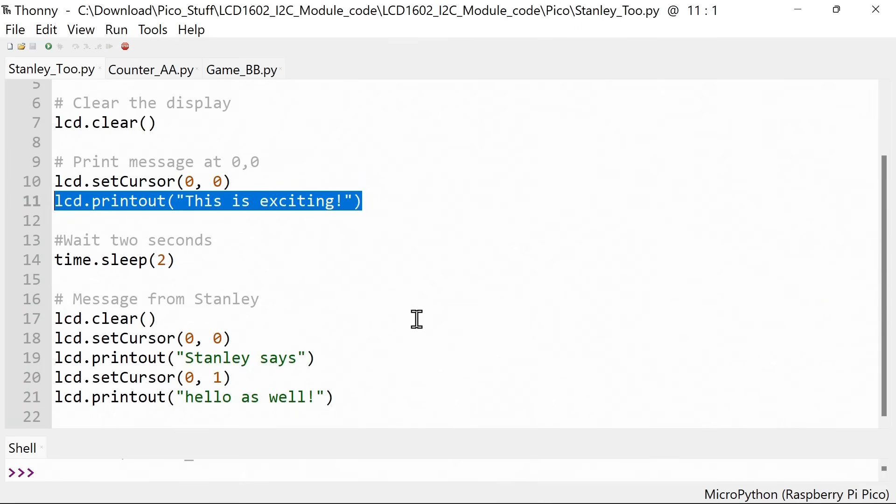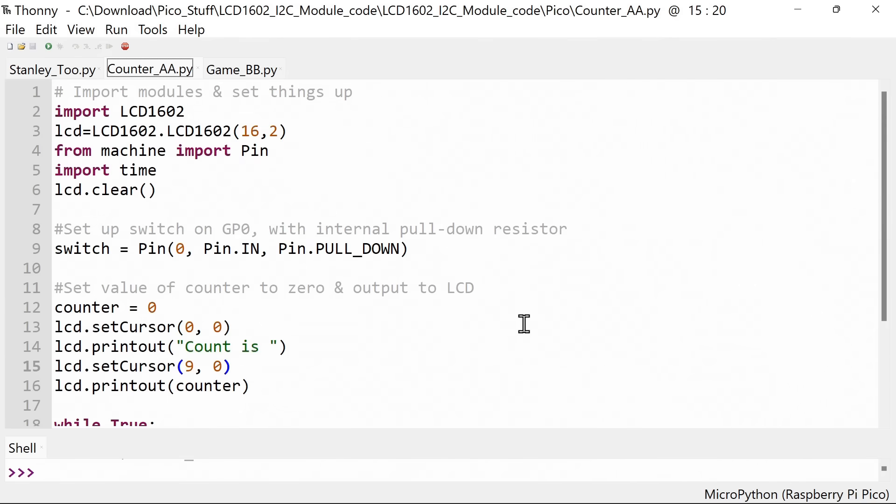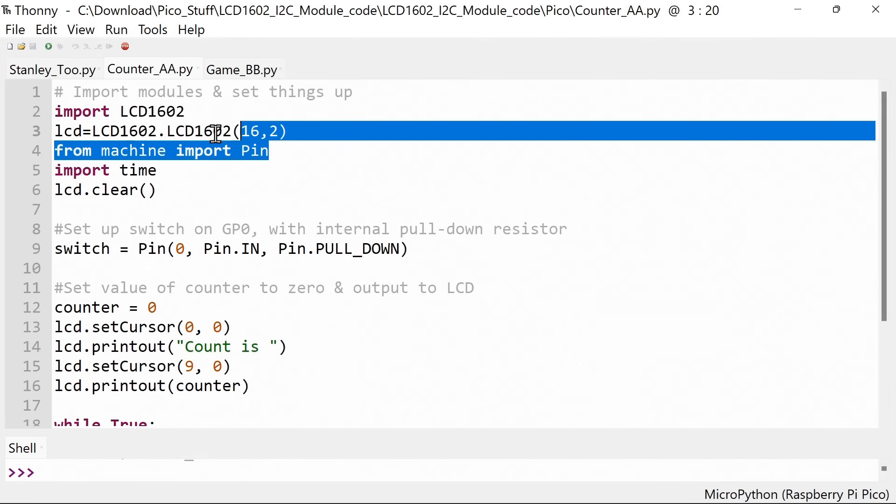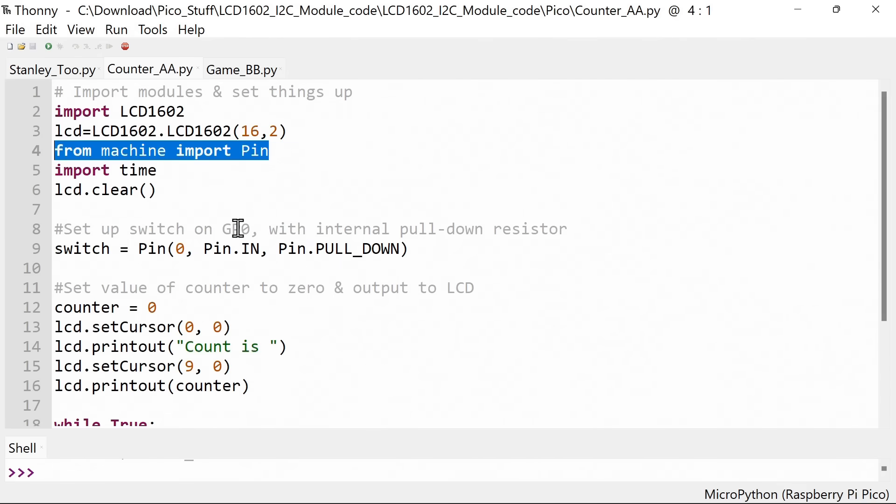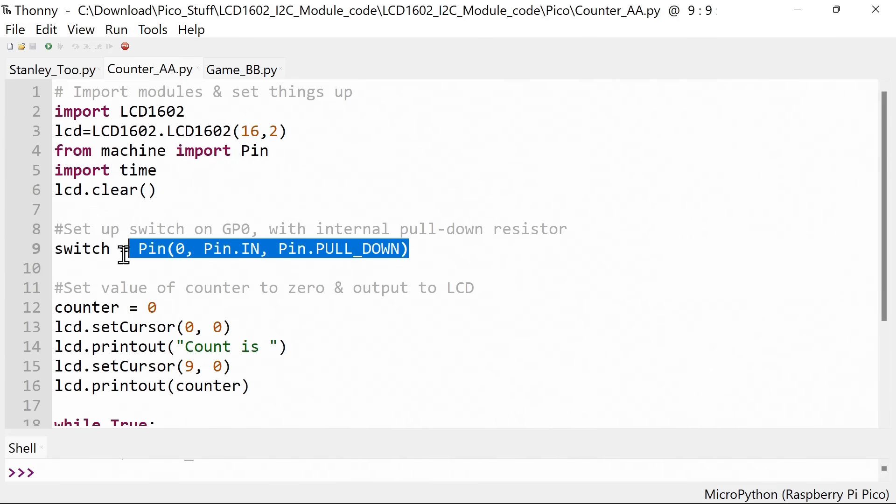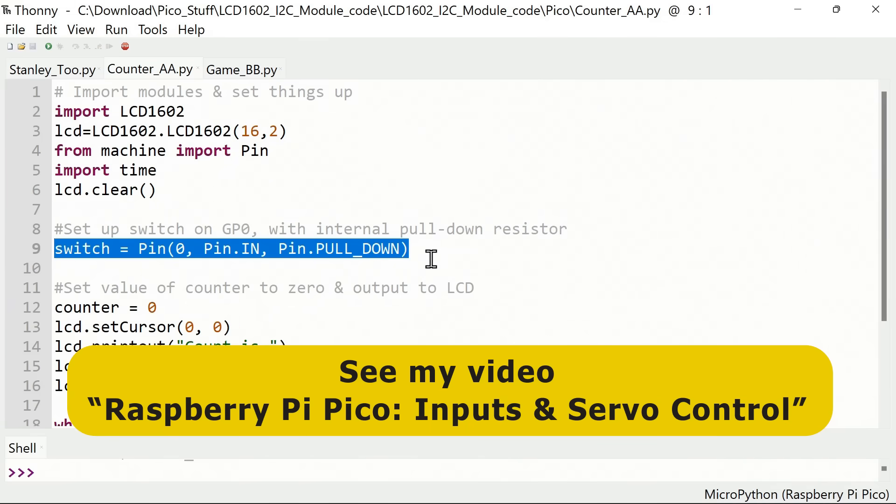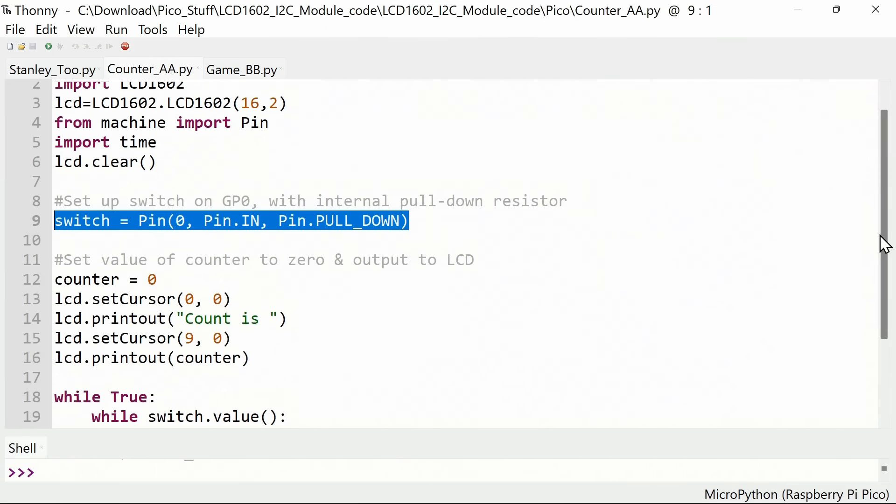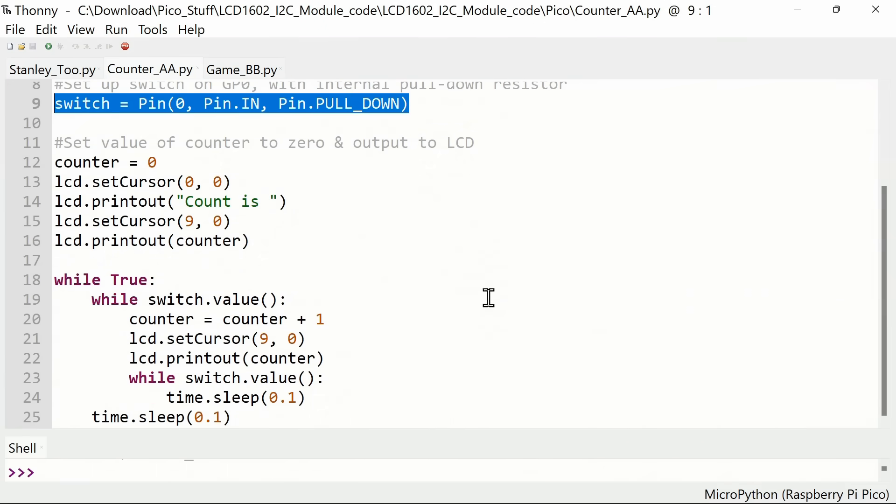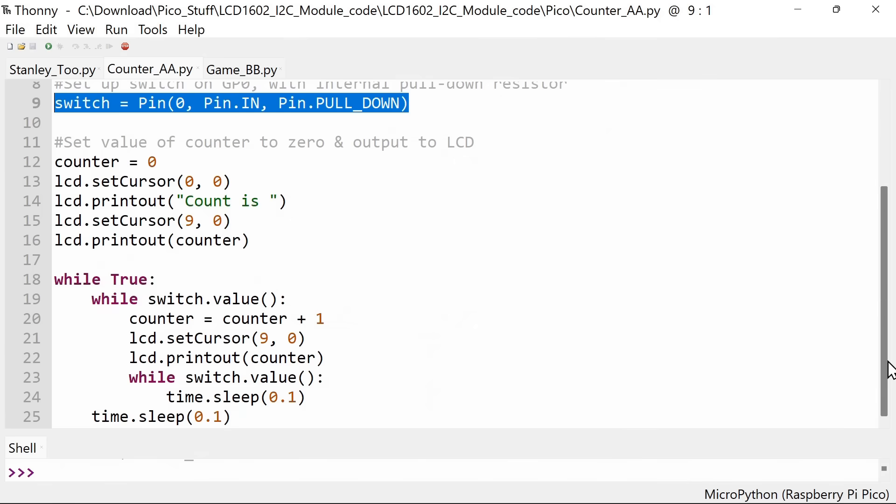Let's go across to something a little bit more practical. This is a counter example. Imports modules again but also imports pin so we can use our switch. We're setting up the pin on GP0, which is actually physical pin 1, as an input with an internal pull down resistor. After that we're setting up a counter, setting the counter value initially to 0 and printing it on the screen with the word count is. Then we've got a little loop which cycles through forever.